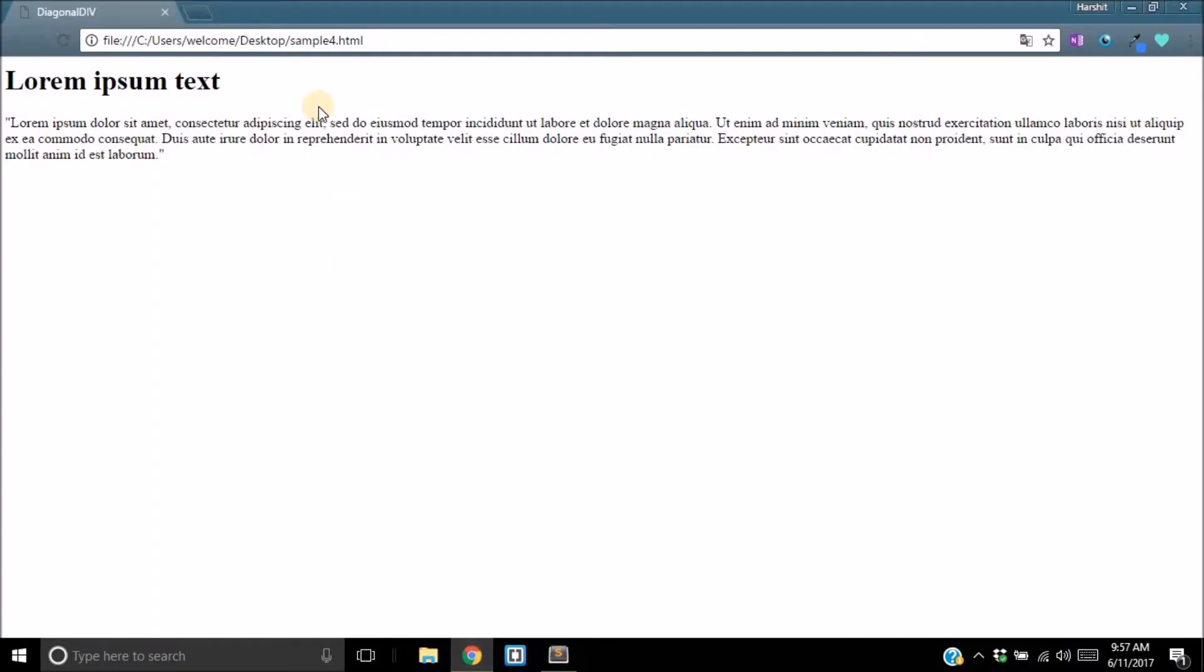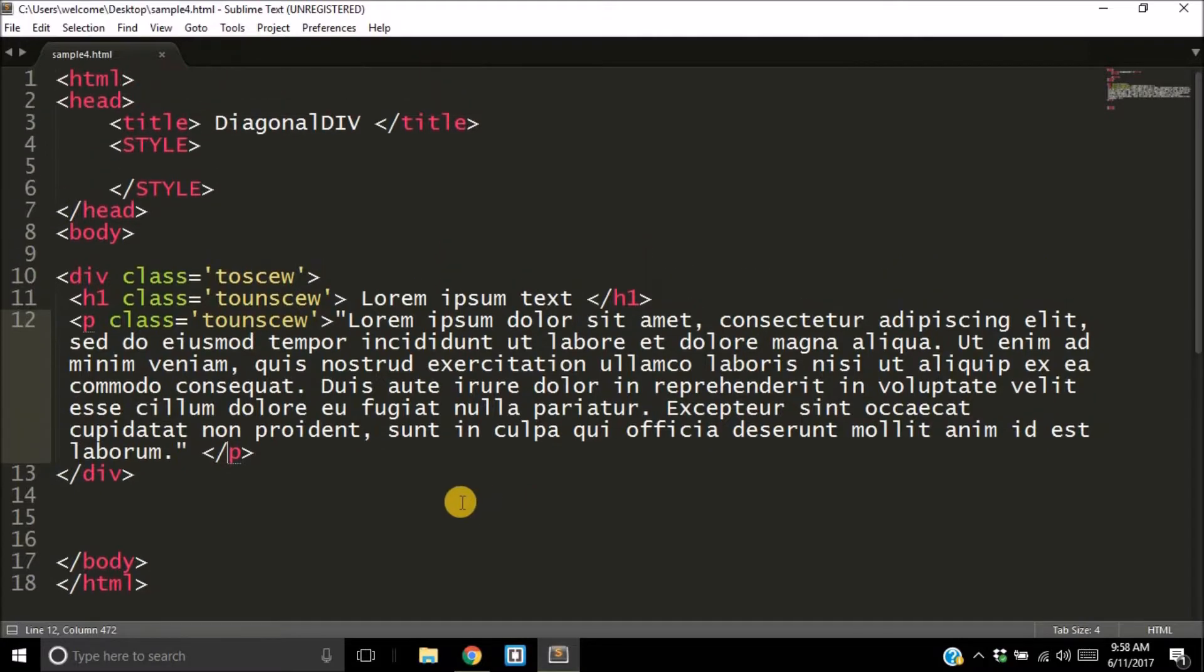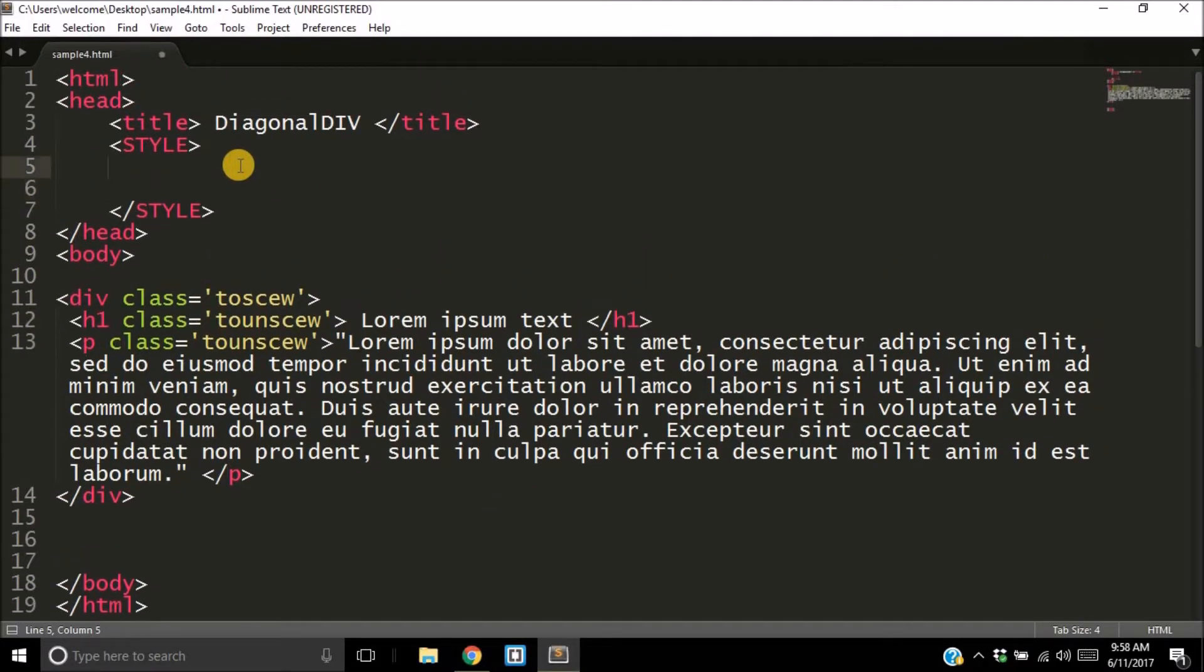That gives me the output as this webpage, but I'm sure most of you will agree that this webpage actually looks very dull. So what can we do about it?